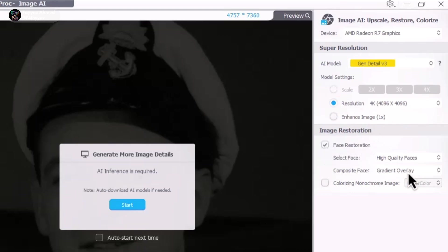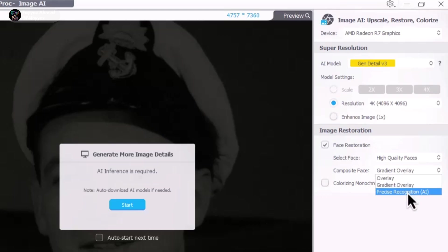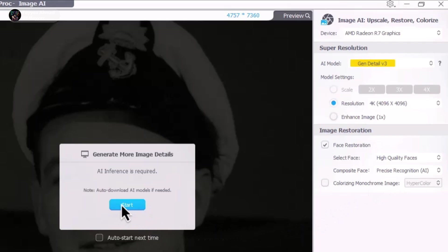For composite, I am choosing AI recognition. Once everything is set, I click on start.